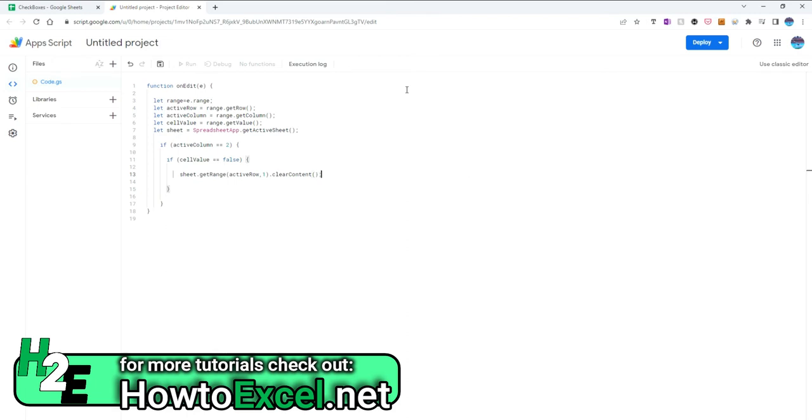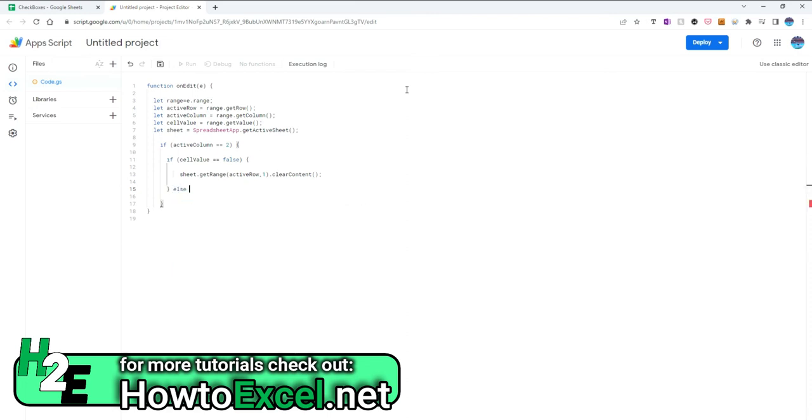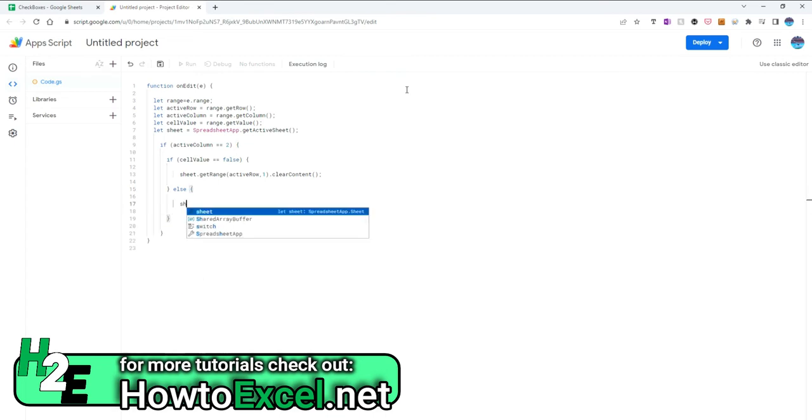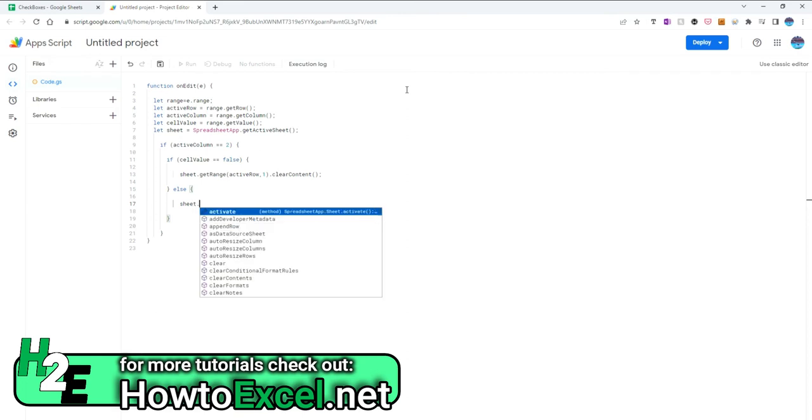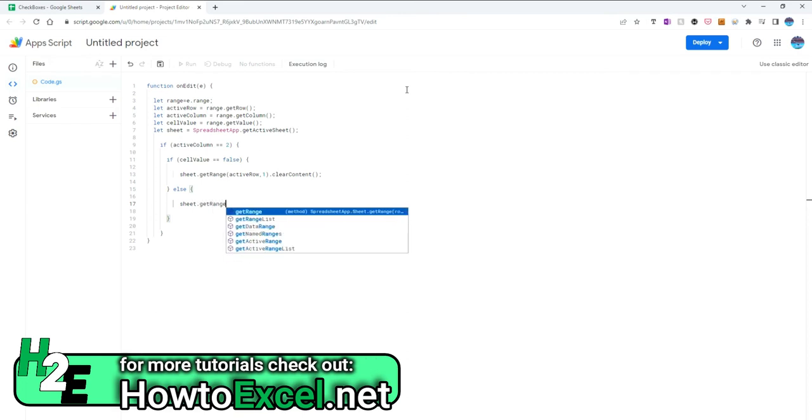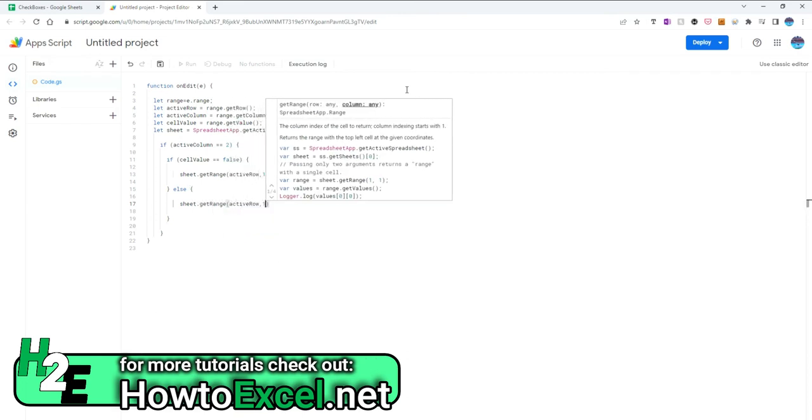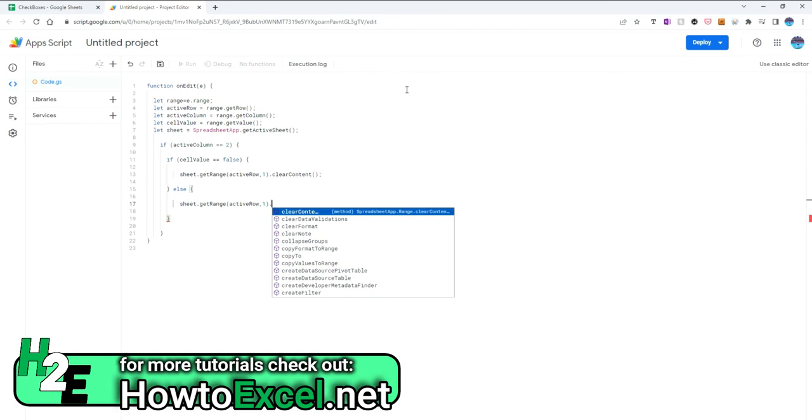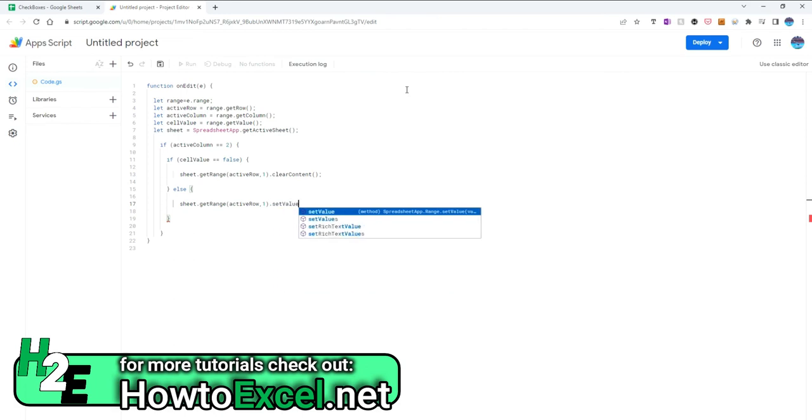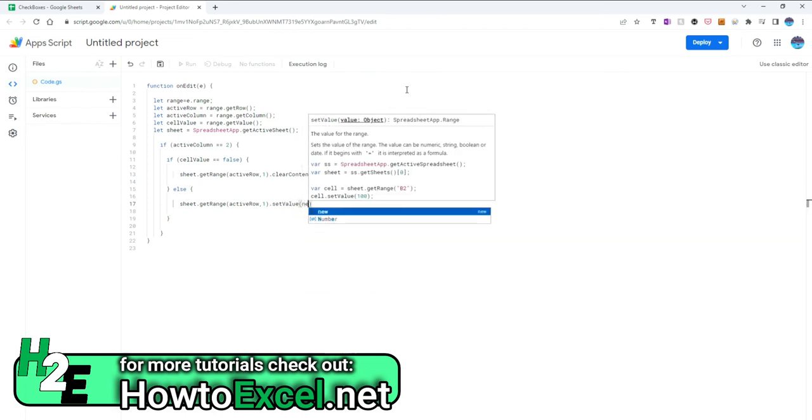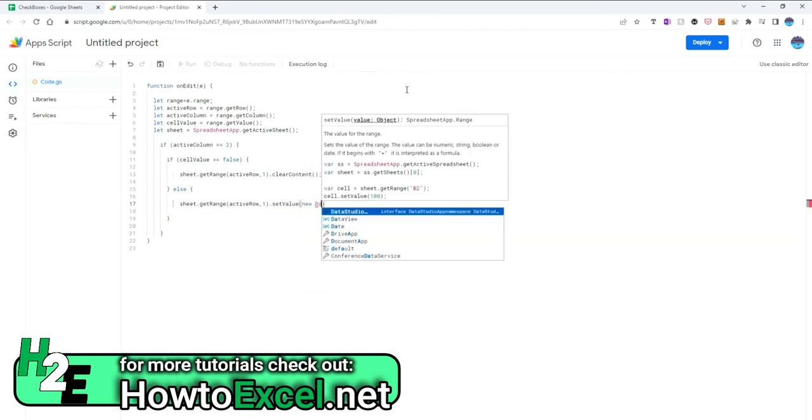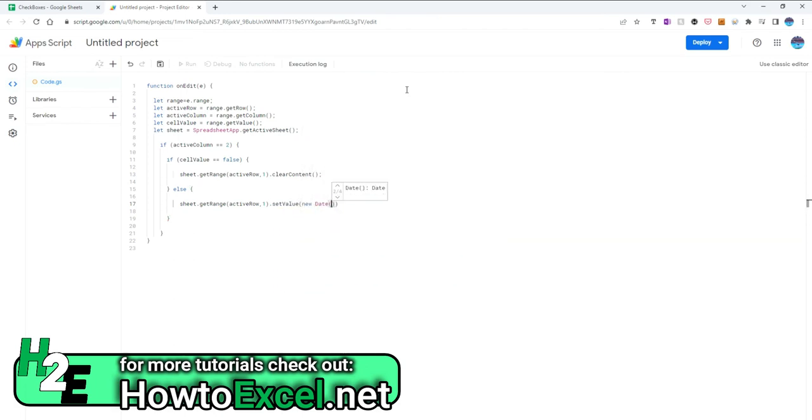So that's that part of the if statement, and if it's not false, meaning it's true, then I'm going to open up another one here and say sheet get range active row comma one. And this time I'm going to select set value new date, and this is going to enter in a date. So I'll make sure I've got functional closed. Save this, and what I'm going to do is now test this out.